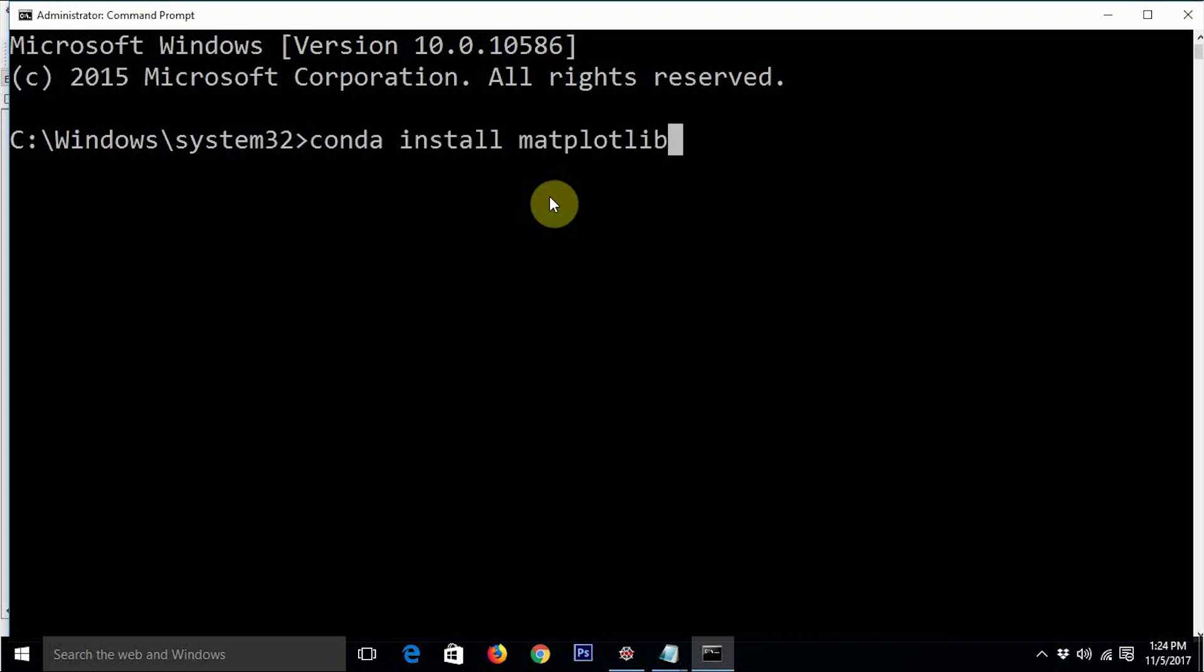Remember that if you are installing this Anaconda distribution of Python, Matplotlib will most likely be installed already as part of that Anaconda distribution, because Anaconda distribution is very famous for scientific computing purposes. It actually comes pre-installed with many of the much-needed scientific libraries.